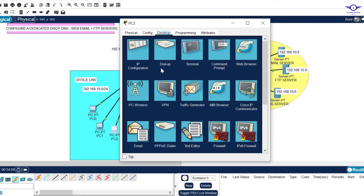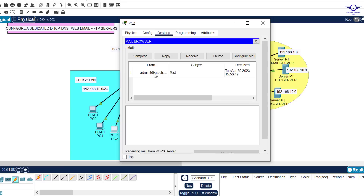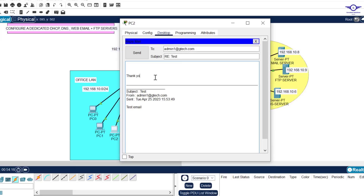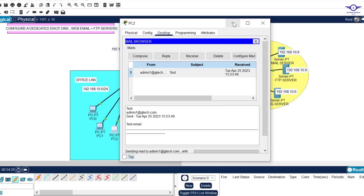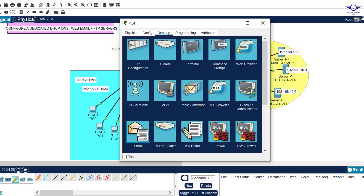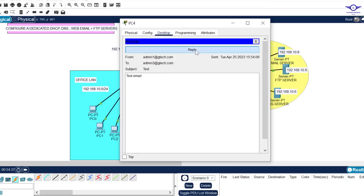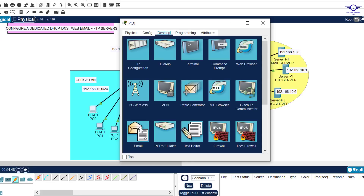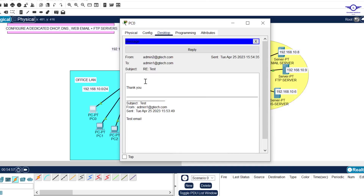Go back to admin2 and open Email. Click Receive — you can see admin1 sent you an email. You can even reply 'thank you' and send. Then go to admin3 and click Receive — you can see admin1 did send an email there as well. Reply and send. Now go to admin1, open Email, and click Receive — there are two emails here from admin2 and admin3.